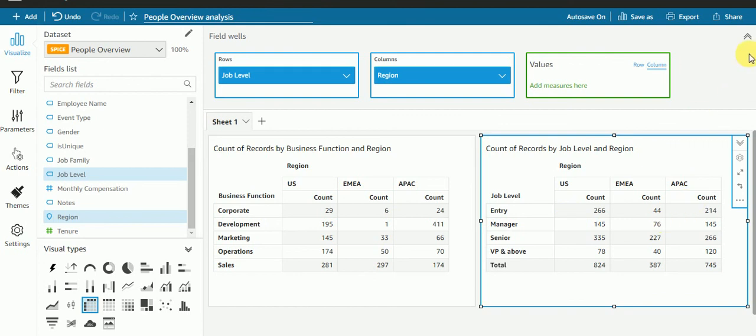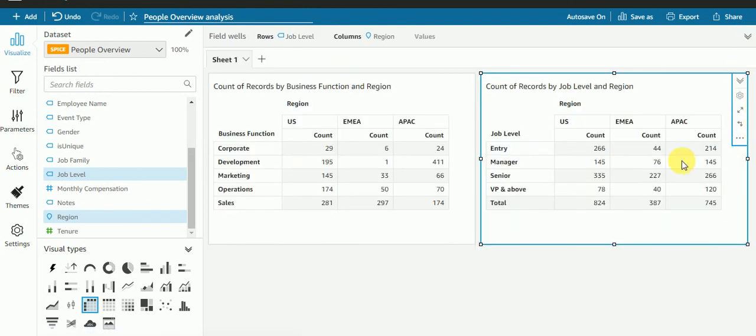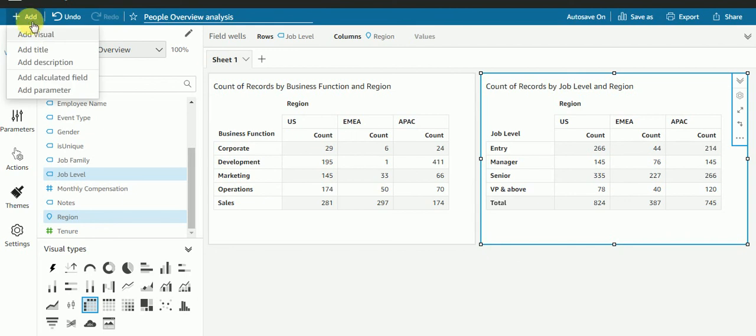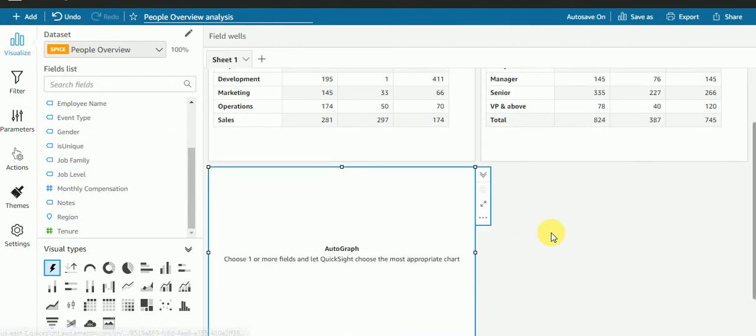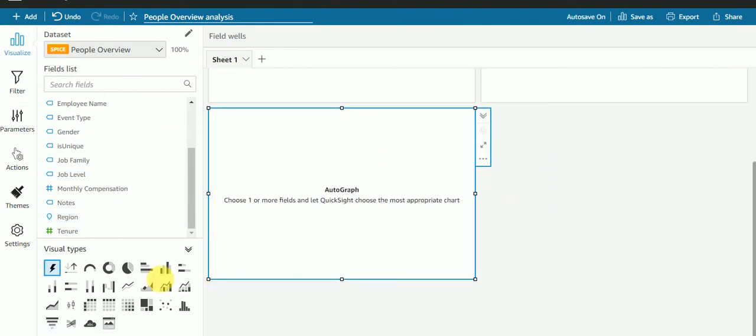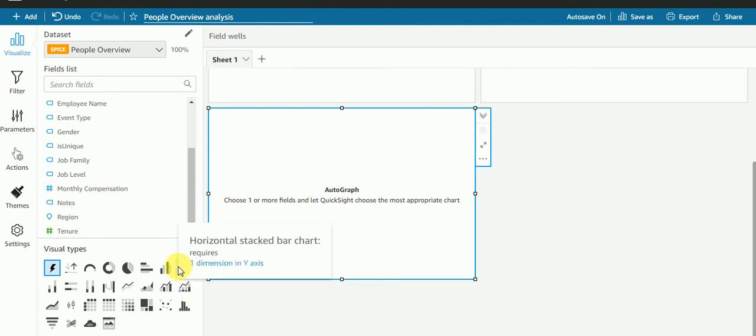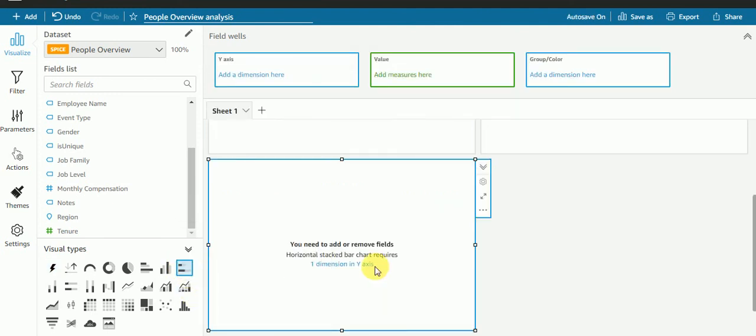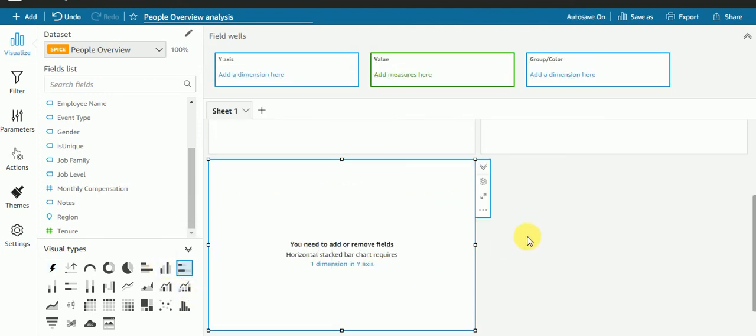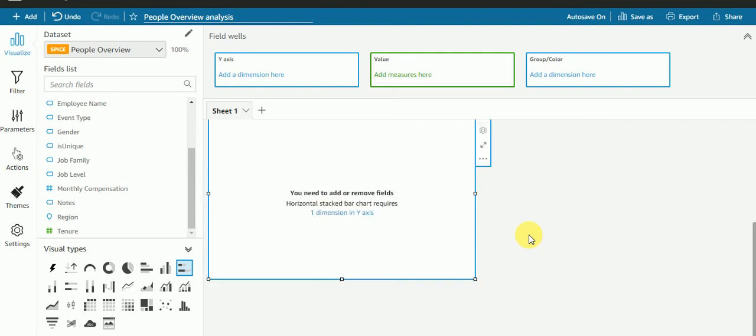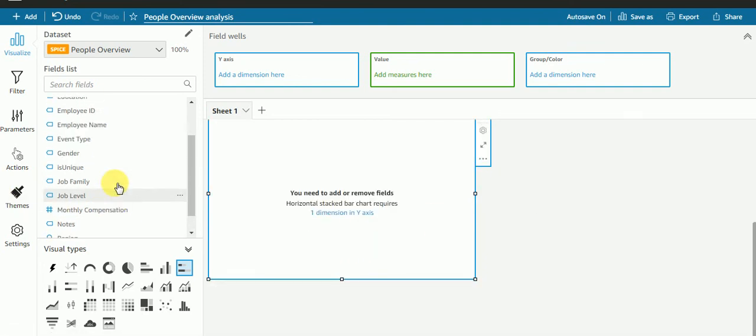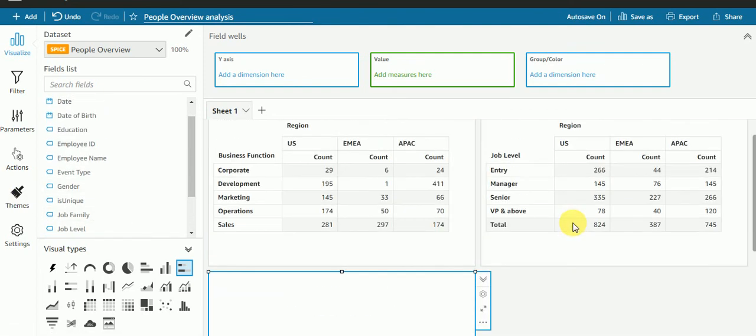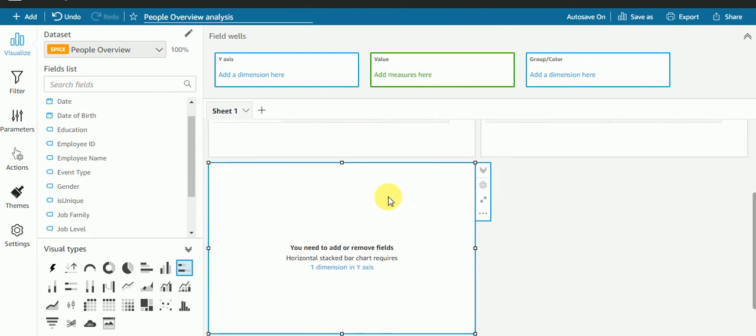I'll create two more visuals to check and verify whether my filter action is working or not. This time I'll take this horizontal stack bar chart for the same business function.